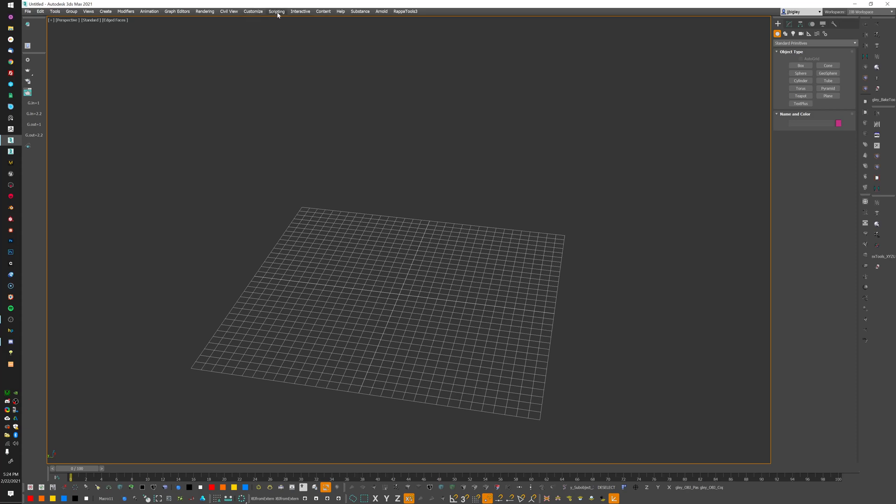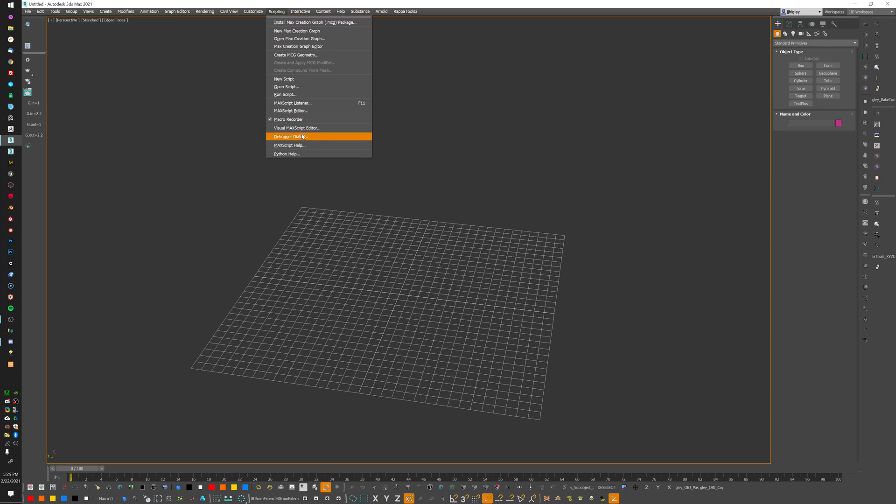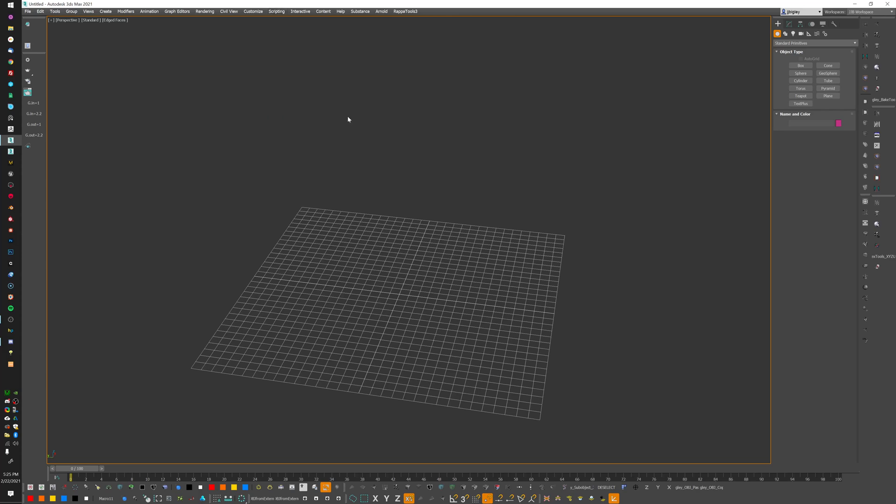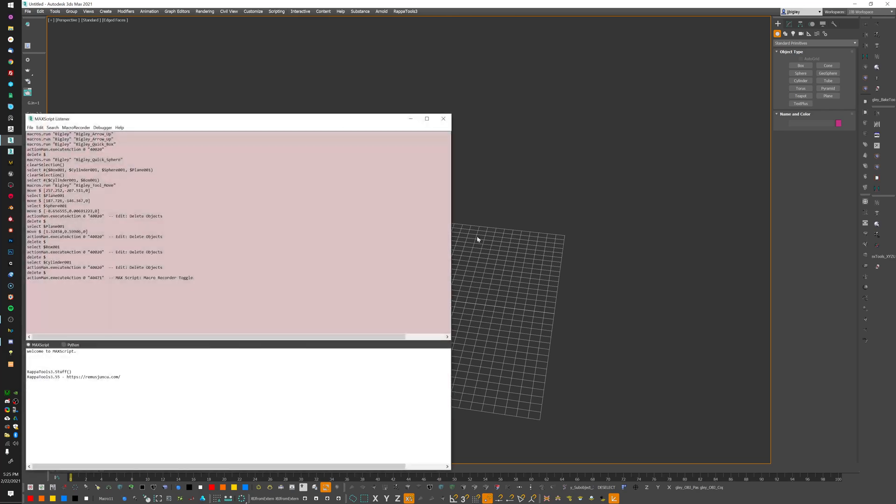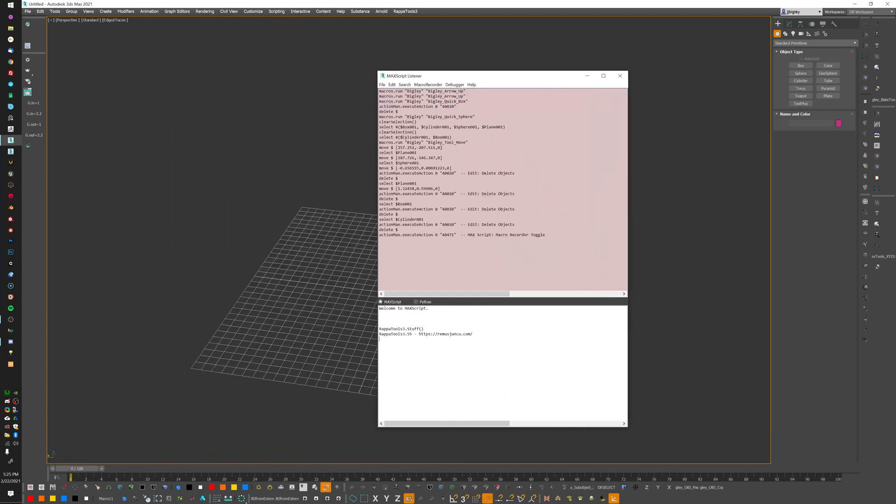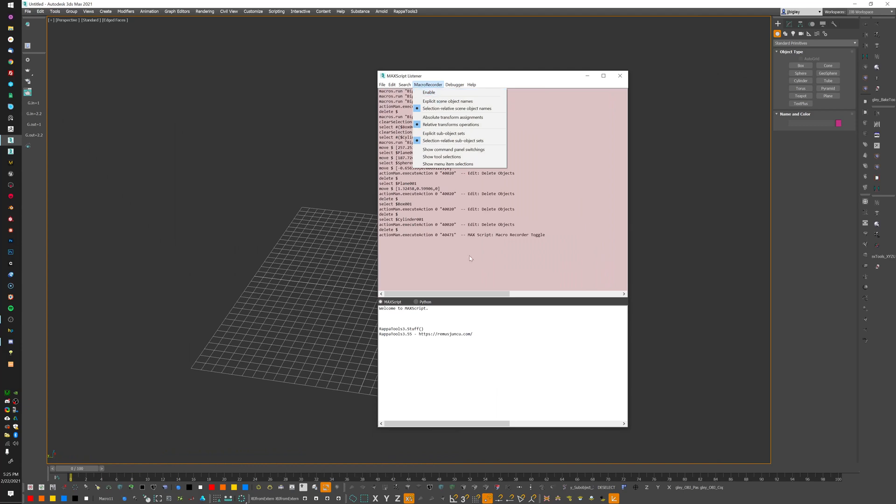We're going to get into scripting today, and don't get scared - it's easy stuff. They've changed a bunch of things in here, but what we're looking for is the macro recorder. This should be F11 on your keyboard by default, and it brings up this little pink and white window.